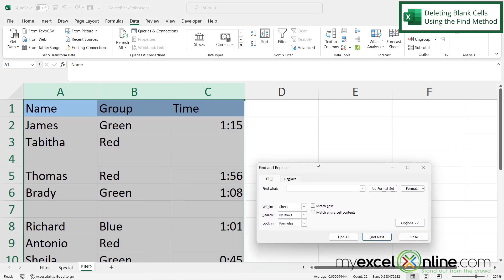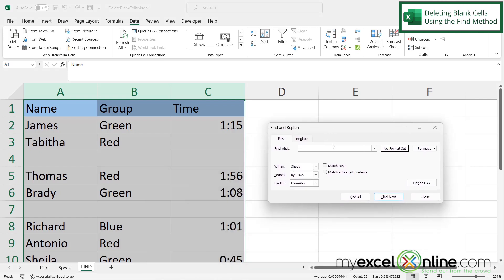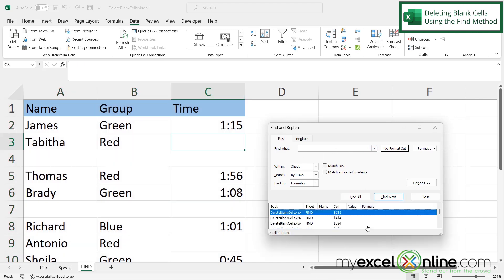So I'm just going to click on this and drag this over here so you can see a little bit better. But under the find what, I'm not going to enter anything and that's going to tell Excel that I'm looking for a bunch of blanks. So then I'm going to click find all and I can see all of my cells here that are blank.